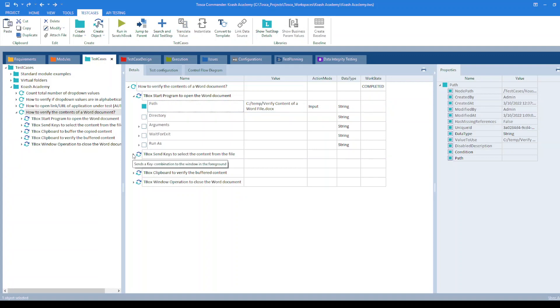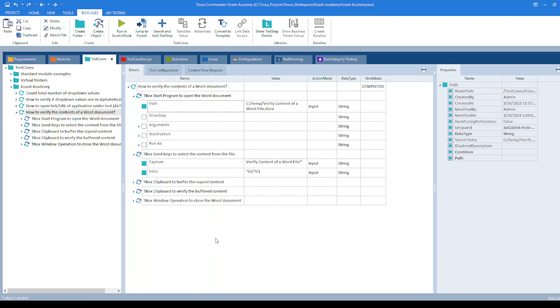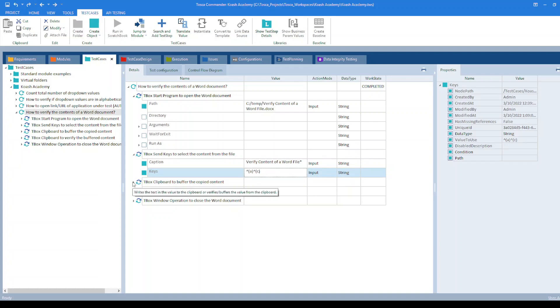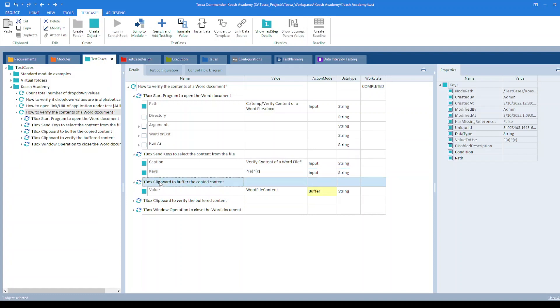Now we have to select all the content and copy it. So I have used here tbox send keys module. In the caption, you have to provide the name of the file. And then the keyboard commands ctrl a, ctrl c. This will copy all the contents of the file.